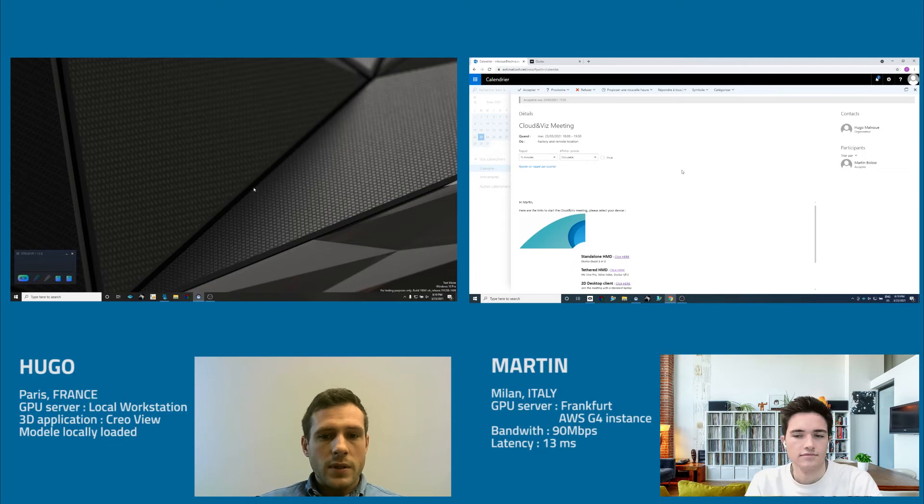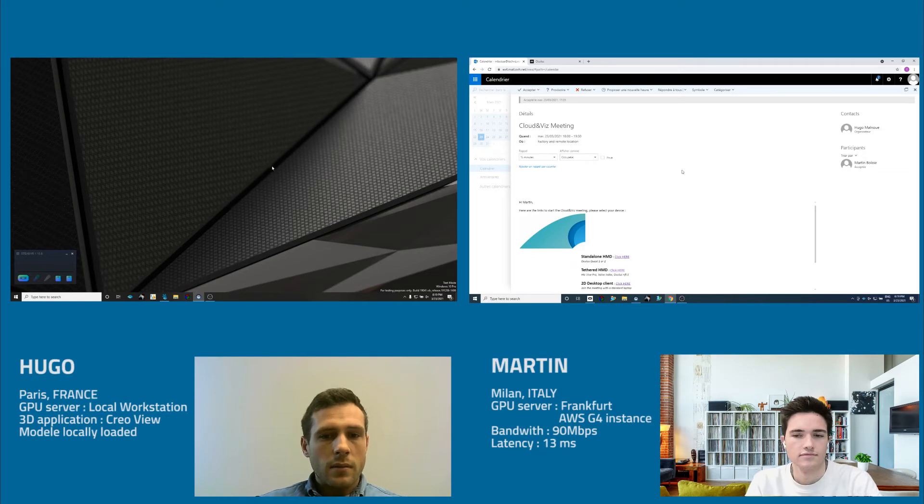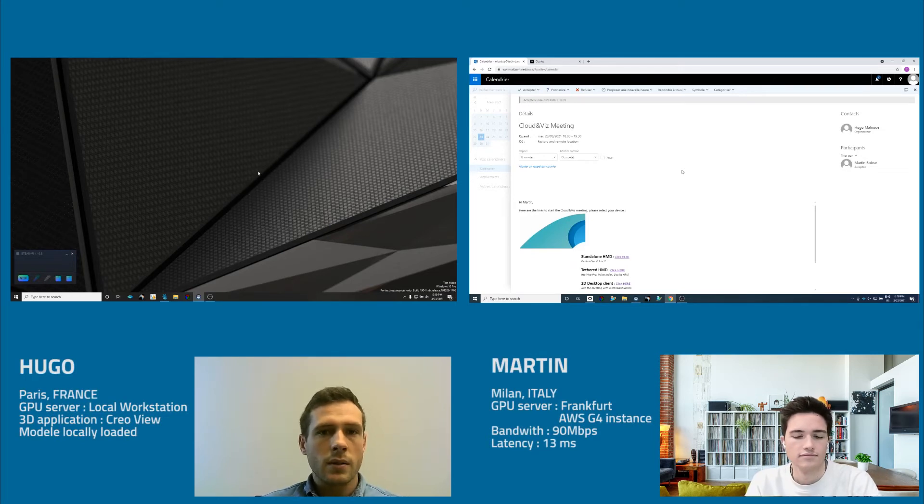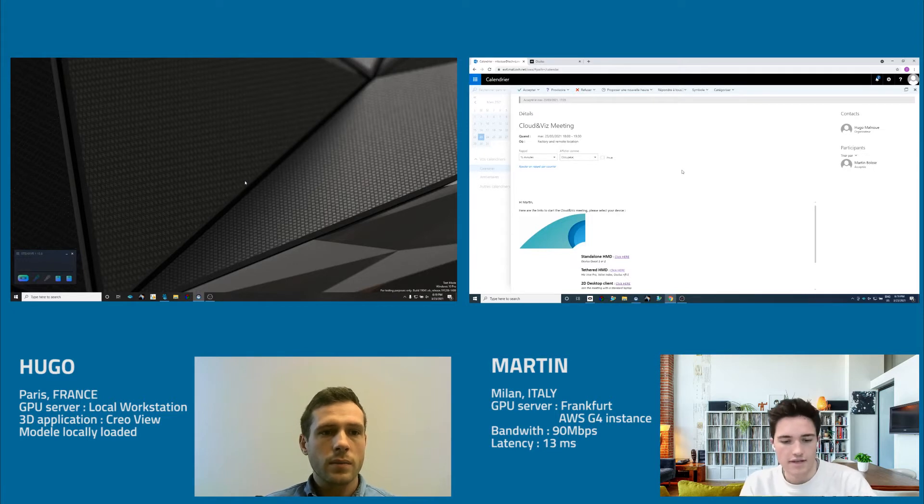So for this meeting, Martin, you should have received an email with a different link to connect, right? Yes, that's correct.